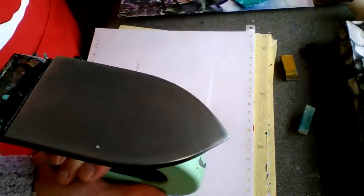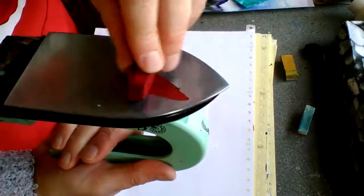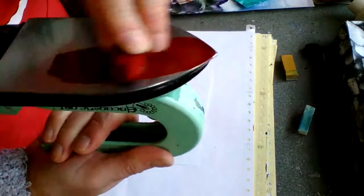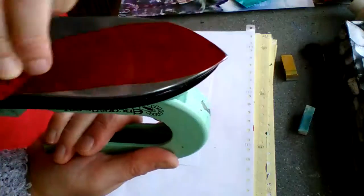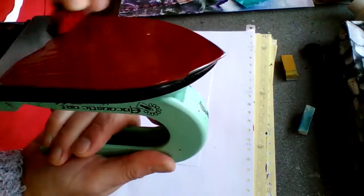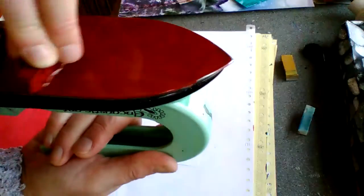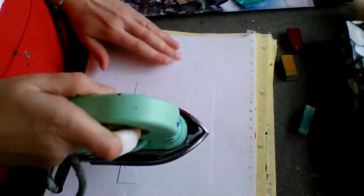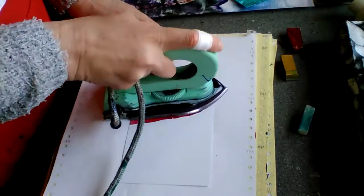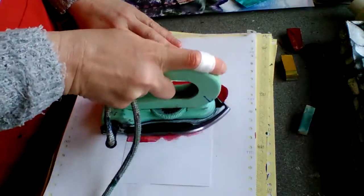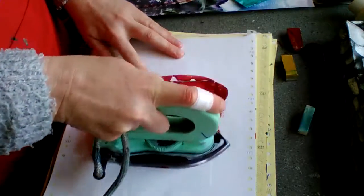The wax that we use is beeswax with a pigment dye, and that's melted onto the surface of the iron. Then I'm able to move the wax across the sealed piece of card.